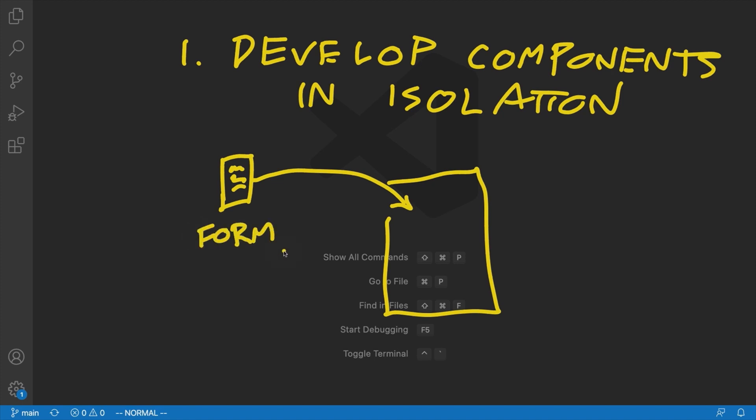But by developing it inside an existing component, the existing styles, the existing logic, the existing everything from this parent component is going to be reflected inside this form component as we develop it.